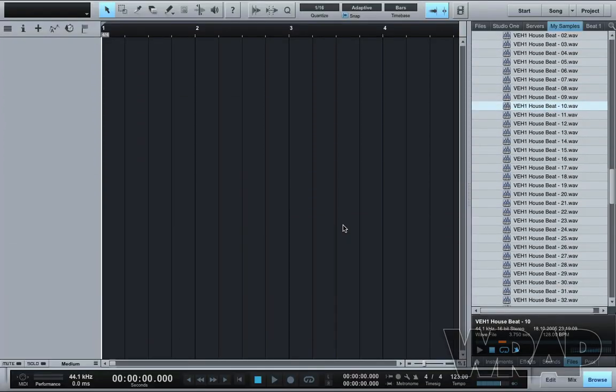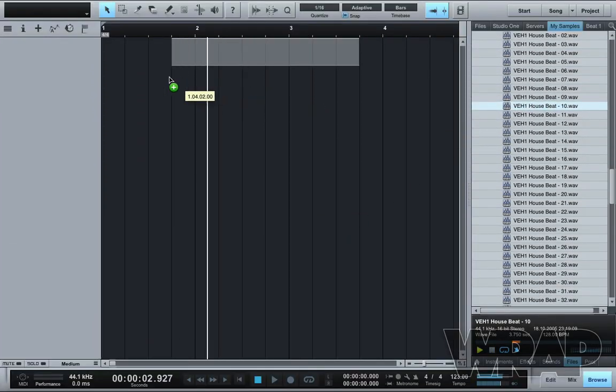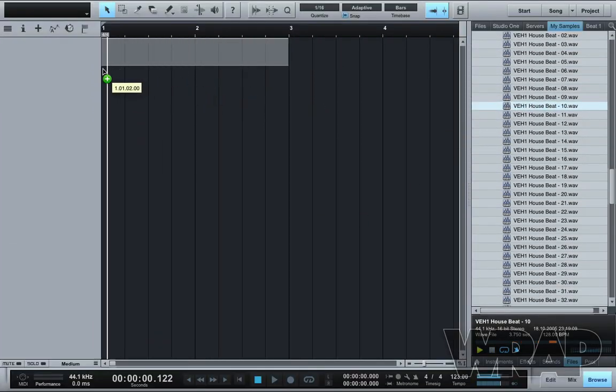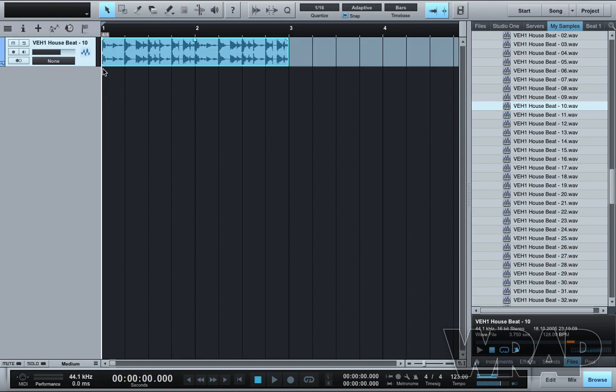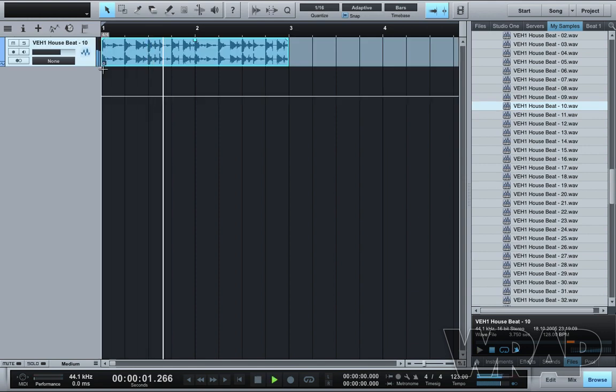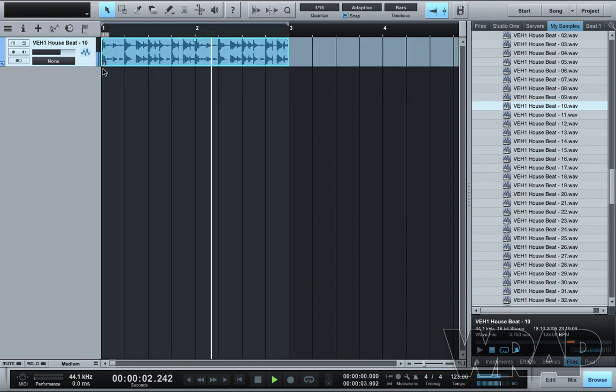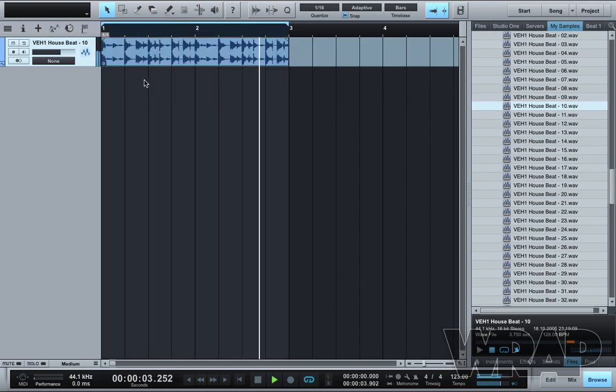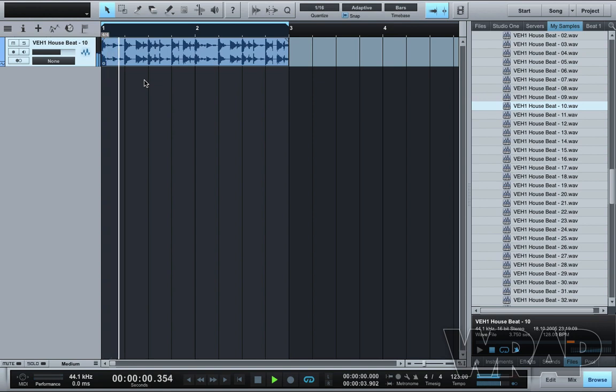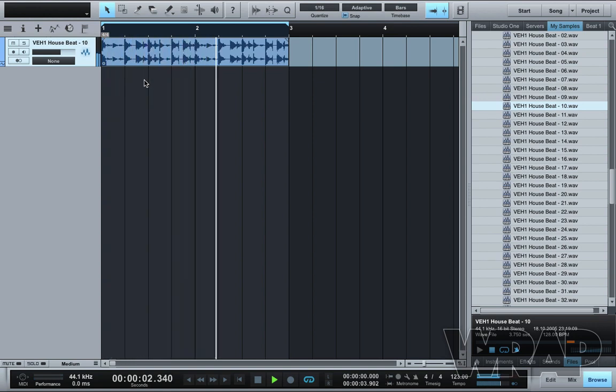Today's Essential is Manipulate Sample Loops using Sample One in Studio One. The sample I'm using is from the Vengeance Essential House Pack and it's house beat number 10.